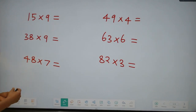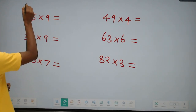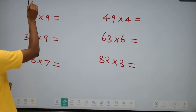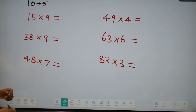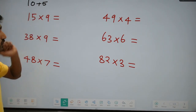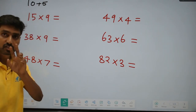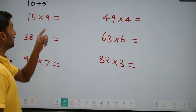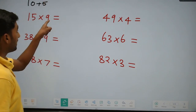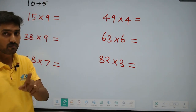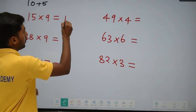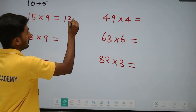So now, look at this: 15 into 9. You can split it into 10 plus 5. Now, 10 into 9 is 90. Plus 5 into 9 is 45.